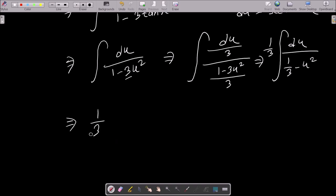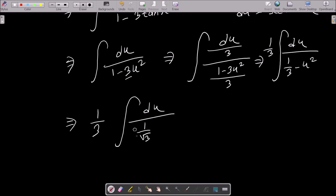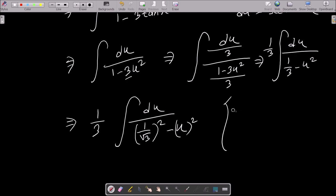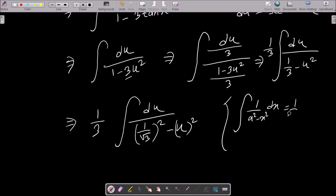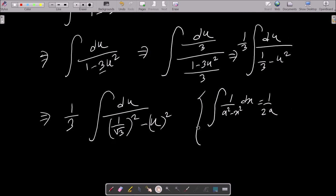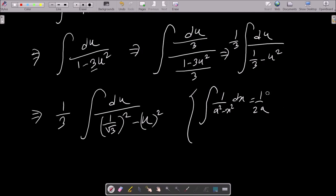So 1 by 3 is out, then we can write du and the next is 1 by (1/√3)² minus u². We have the formula: integration of 1 divided by a² minus x² dx equals 1 by 2a times log of (a plus x) divided by (a minus x).